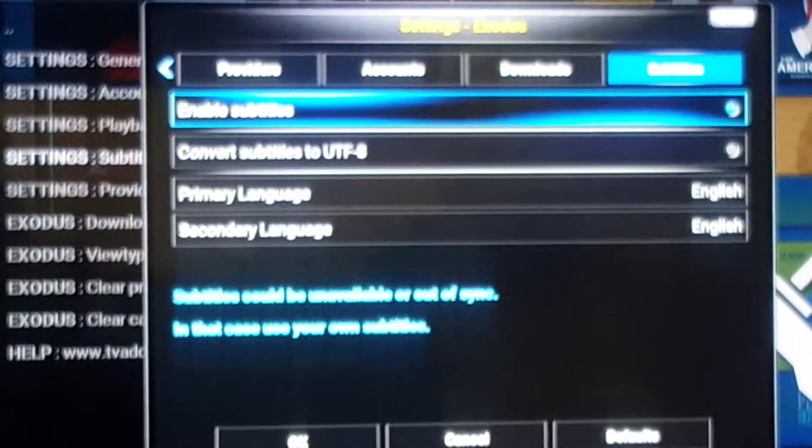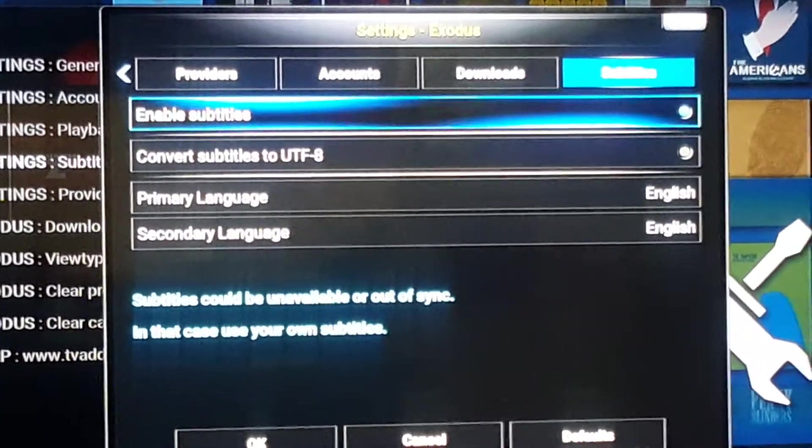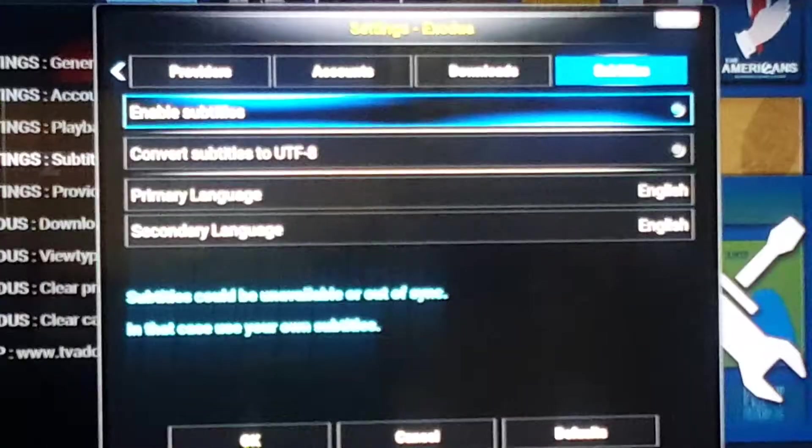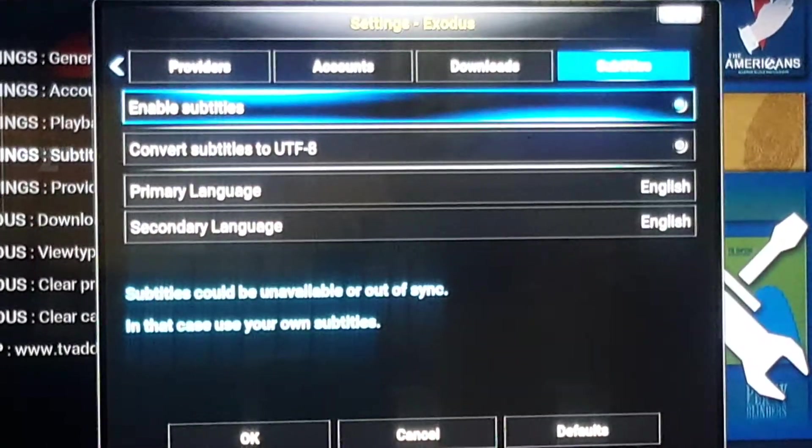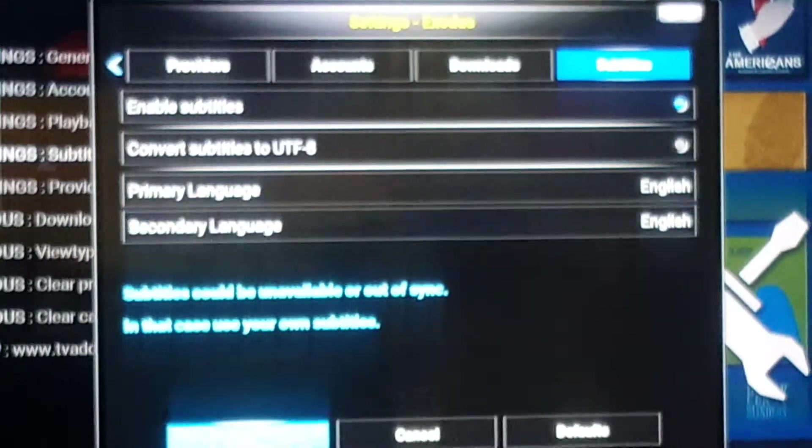Click Enable Subtitles. Once you click on it, click on OK.